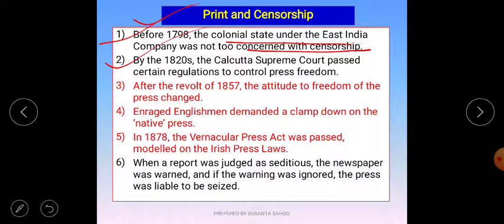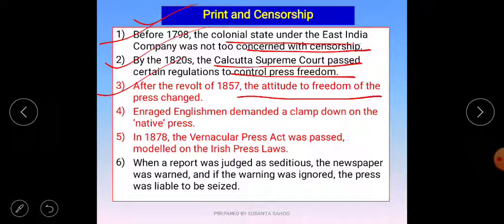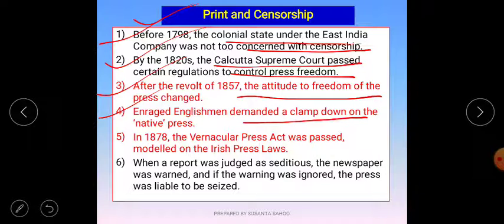By 1820, the Calcutta Supreme Court passed regulations to control press freedom — some restrictions were placed on the freedom of the press. After the revolt of 1857, as the revolt was gradually ending, the attitude toward freedom of the press changed. Enraged English people demanded a clampdown on the native presses. The colonial people did not appreciate it when print materials were published against them — it was not acceptable to them.